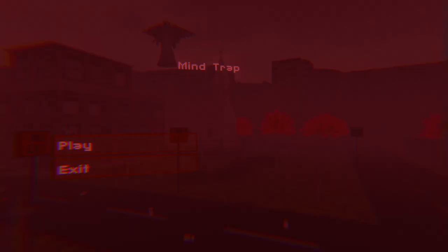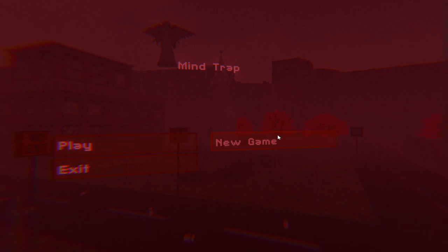How's it going everybody? Bob here, playing a horror game called Mindstrap. This is a very cool start screen I will say. I guess it's time to become a little crazy.